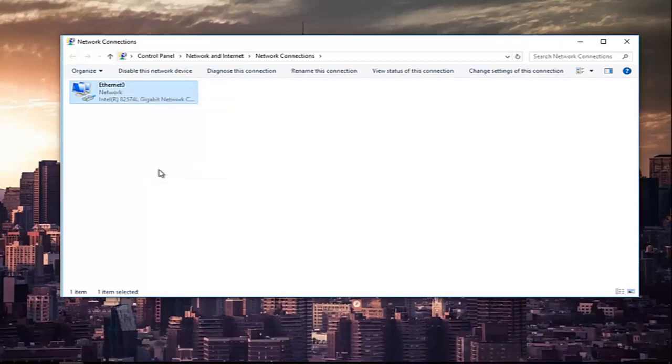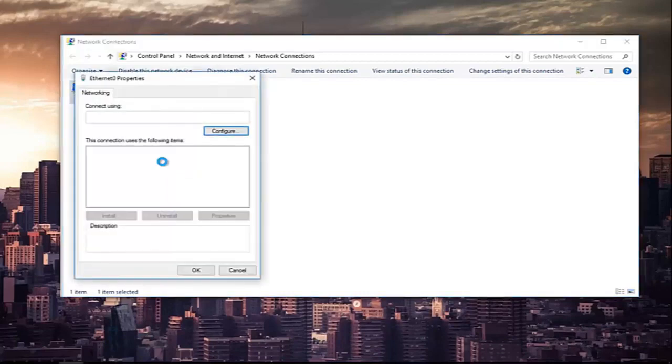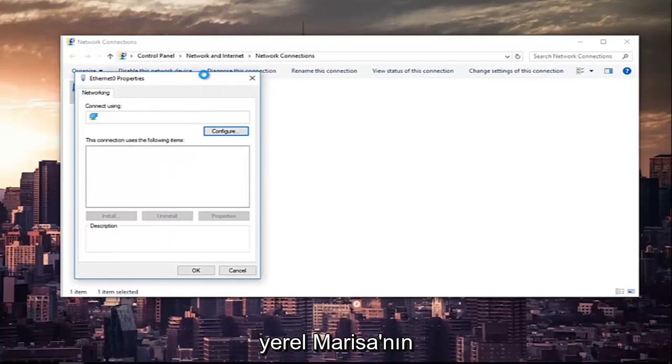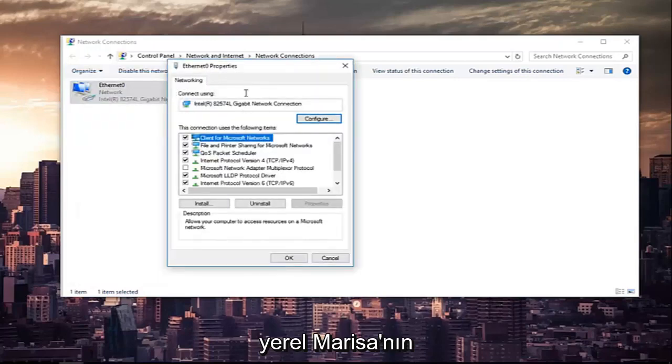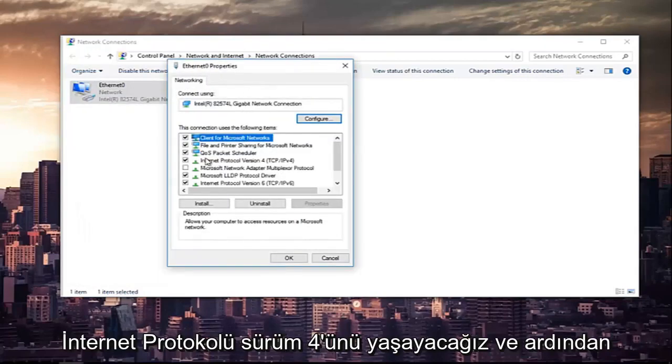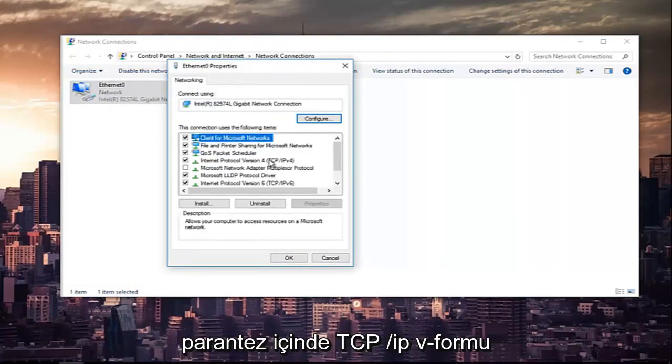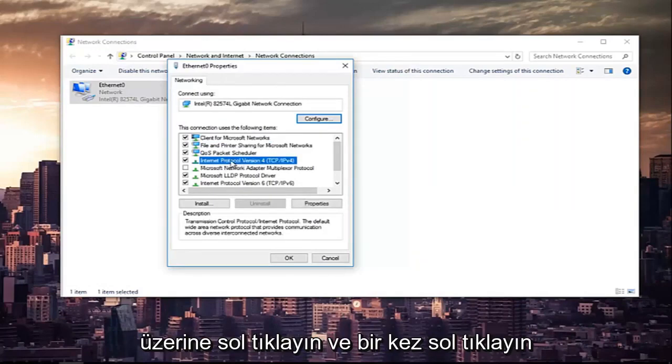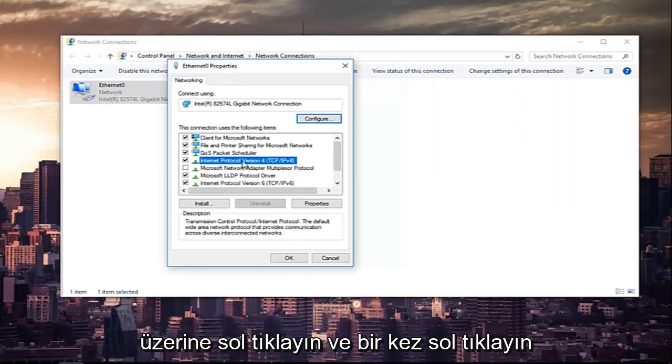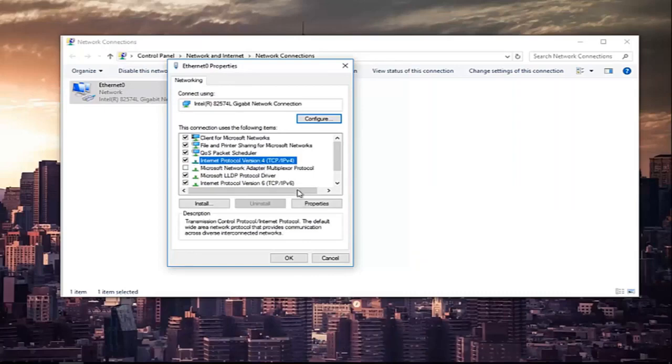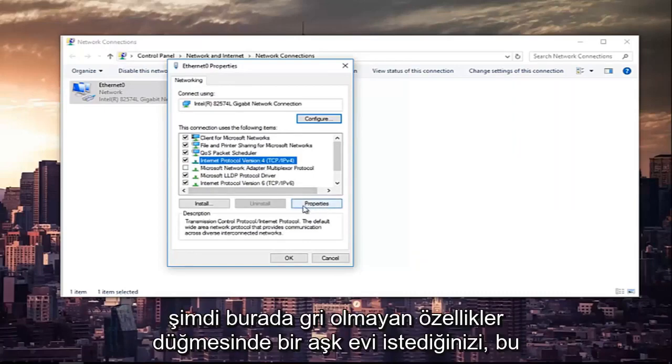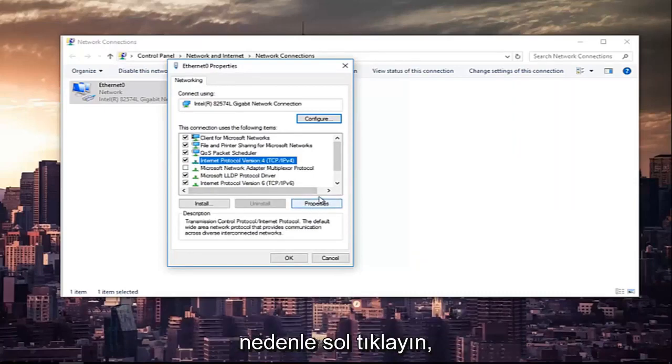In this new window that appears we are going to left click on where it says Internet Protocol version 4 and then in parentheses TCP forward slash IPv4, so left click on that. And once you've left clicked on that you want to left click on the properties button that is now no longer grayed out right here.